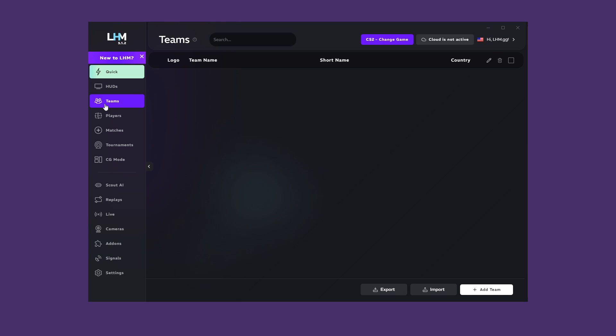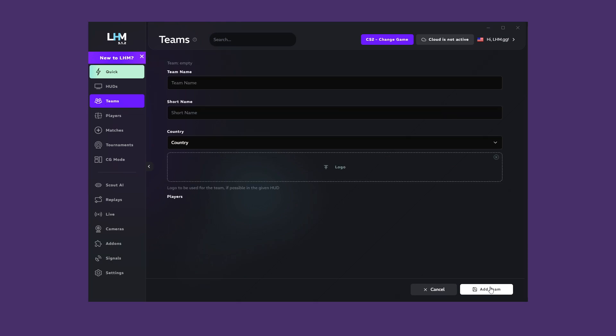In this tab, you will create your teams, which will then be displayed on the HUD, assign players to them, or create tournament ladders. Click on the Add Team button and then fill in the displayed data. Team name, short team name, country.